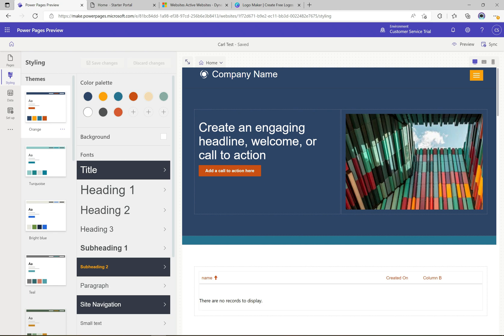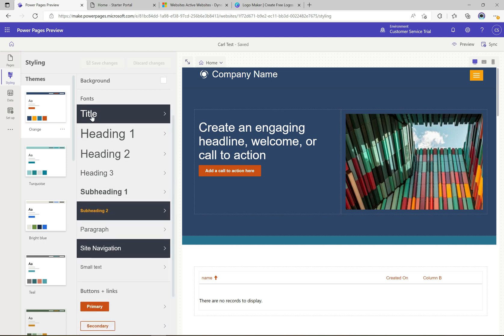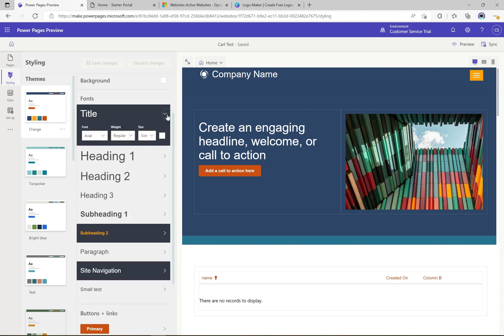It's useful to have the color palette here because you can apply these colors very easily — think of a painter with their palette having particular colors ready and accessible. We also have the background here, and scrolling down we have a section for fonts, covering the various different titles, headings, and subheadings we have access to. It's really easy to change these.